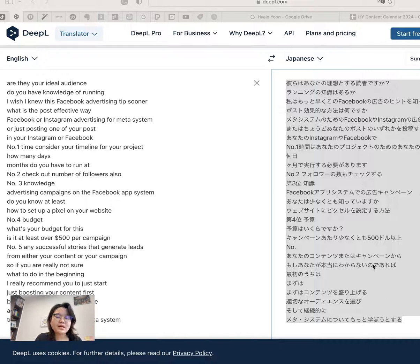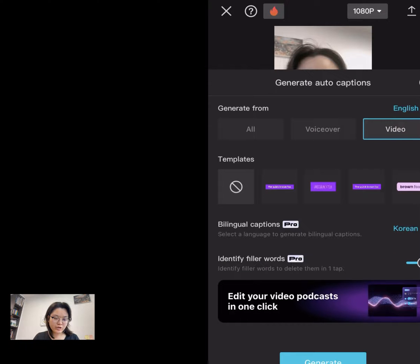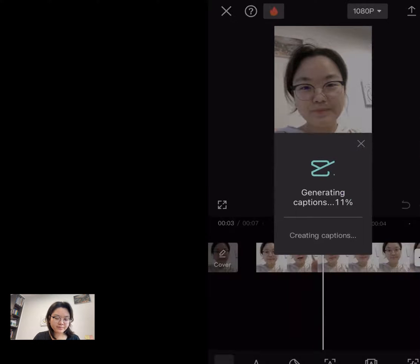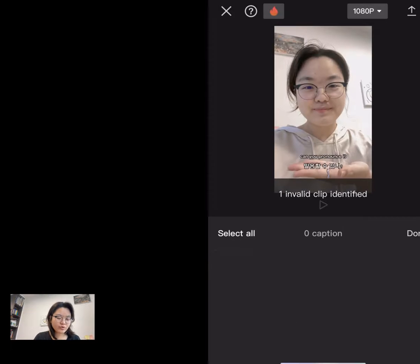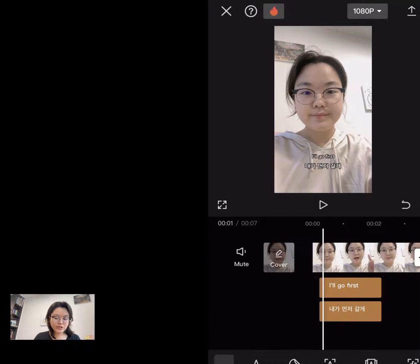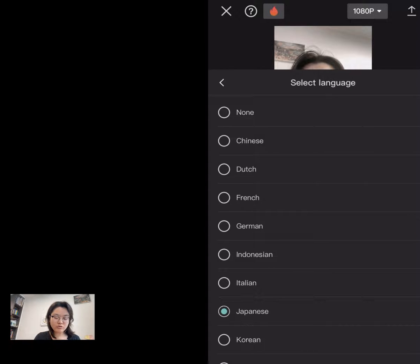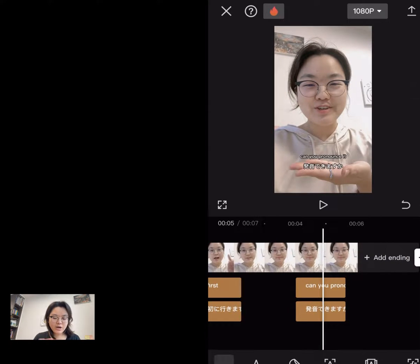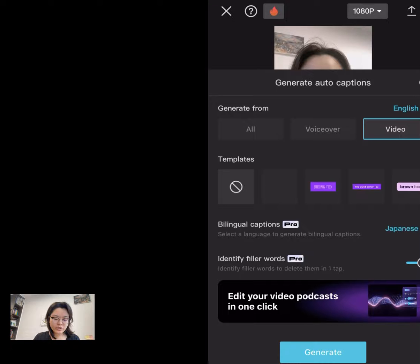After you finish all the localization and translation, copy it. Then go to auto caption in CapCut and select bilingual caption. You can choose any language — for example, I'm going to click Korean, with the video language set to English, then click Generate. Once you wait a moment, you'll get two types of captions. You can generate more languages the same way. Note that if you select 'clear current caption,' you cannot get a third or fourth language added.